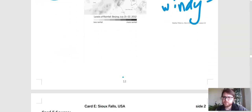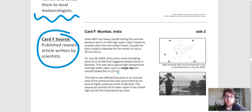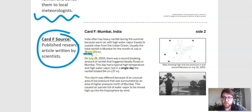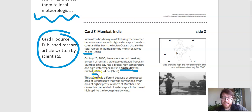Let's look at our last card — card F. This was the article written by scientists. I'm just going to pick out the most important pieces here — you are welcome to totally go through this on your own and pause. It says that usually the rainfall is 74 centimeters in the month of July, but there was a record-breaking amount of rainfall, and in a single day they had 94 centimeters of rain. That is a huge amount of rain for a single day.